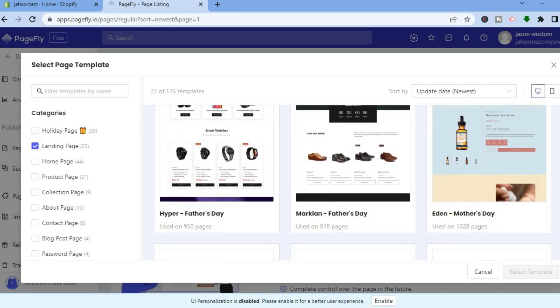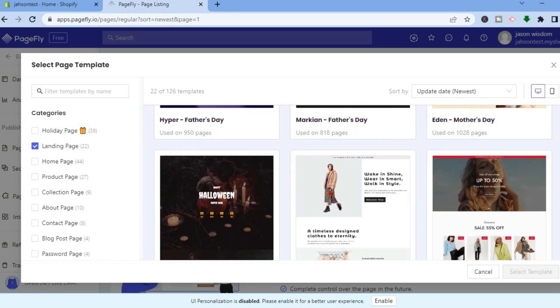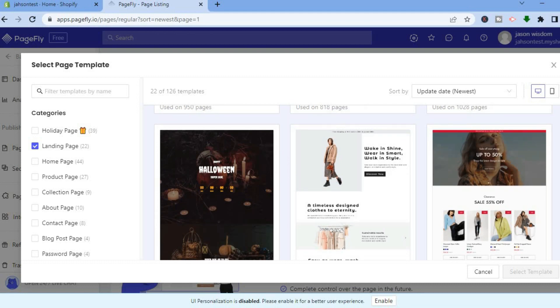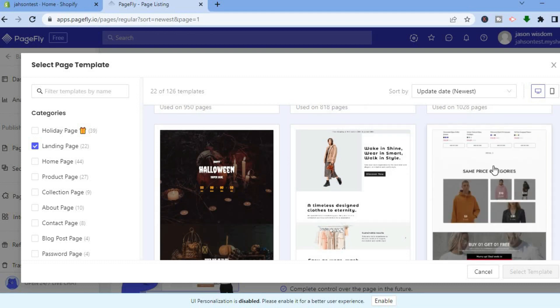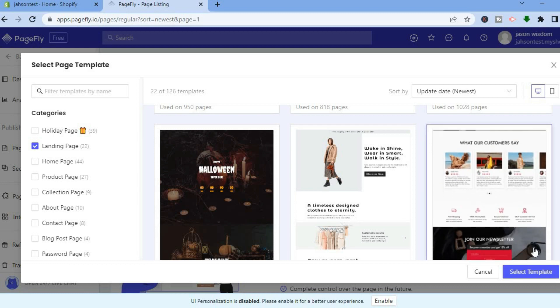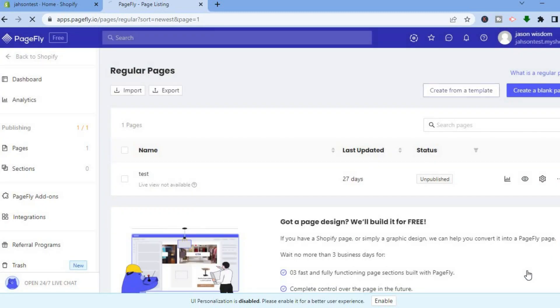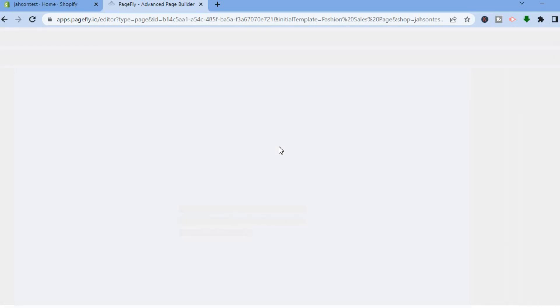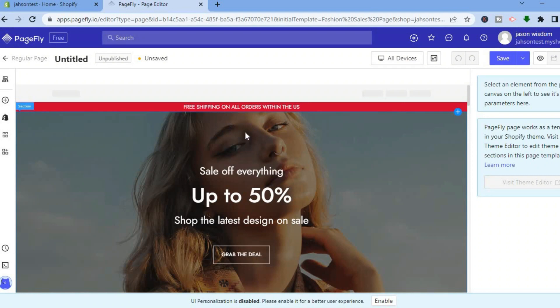It all depends on what season you're in or what you're looking for. For example, I'll tap on this landing page, then tap on Select Template. After doing that, give it a few seconds and you'll now be able to customize your new landing page.